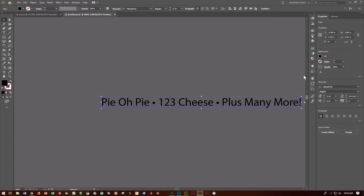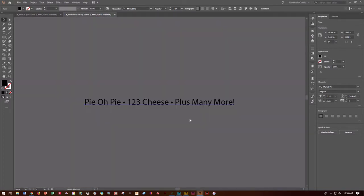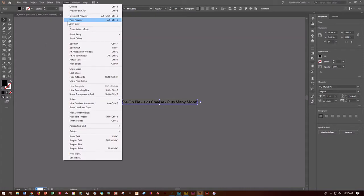Go ahead and do Control-Z to undo what we just did. Scroll over to the pasteboard a little bit, Control-Minus to zoom out. We'll come back to our Pi. Go to Artboards, grab Poster 1, then View > Fit Artboard in Window.